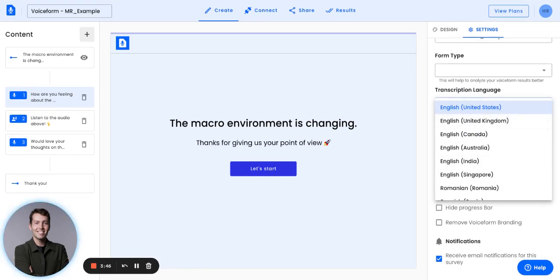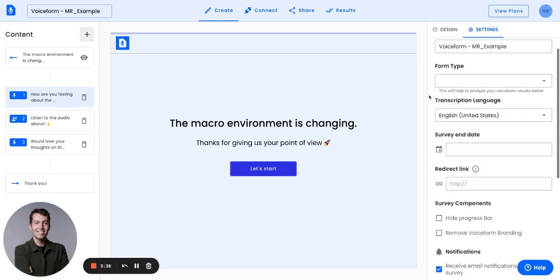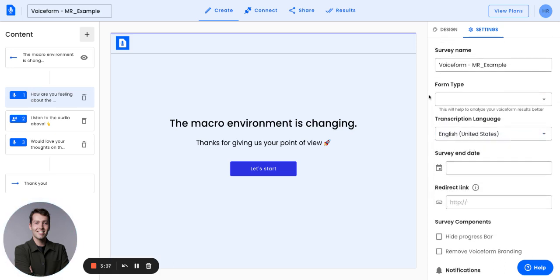For this survey, for example, I'll be selecting US English because I know my respondents will be filling out voice response questions in English. I've gone ahead and set that and we are good to go. Thanks so much for joining this video tutorial.